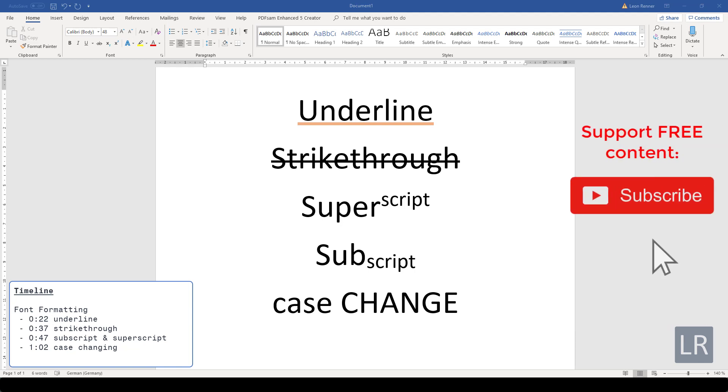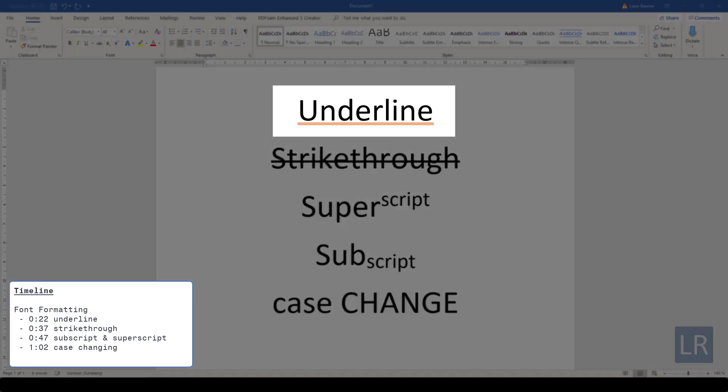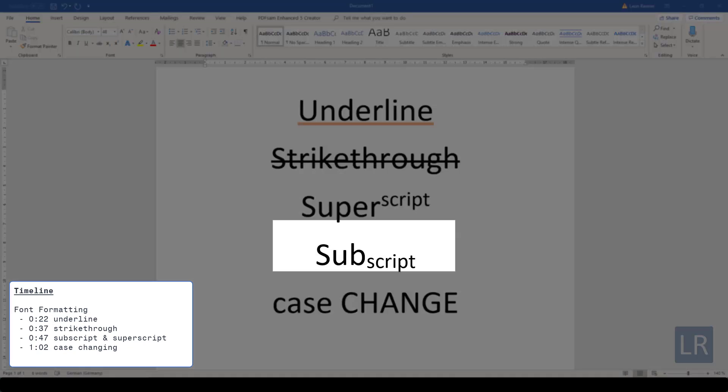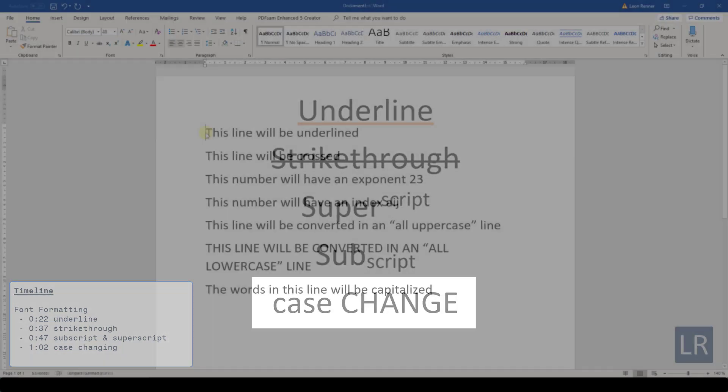In this video you will learn how to add effects to your text in Word. We are going to look at underlining, superscripting and subscripting, case changing and more.